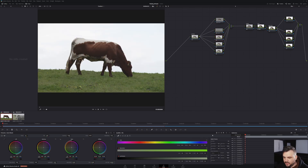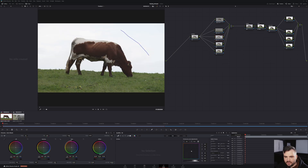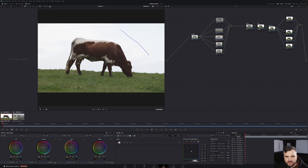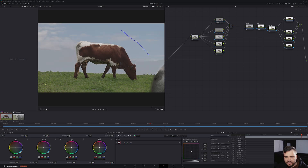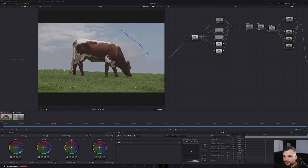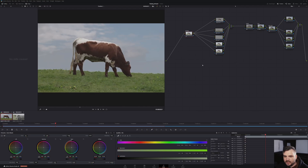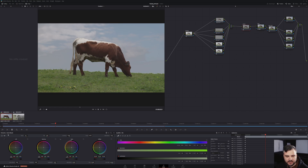And then maybe you also want to key the sky using the 3D keyer. Very nice, and then you might want to just kick that down. Now the client comes in and it's like, let's make everything warmer. You could now say okay, I have my output grade, so I could make everything warmer here. Fair enough, that works.